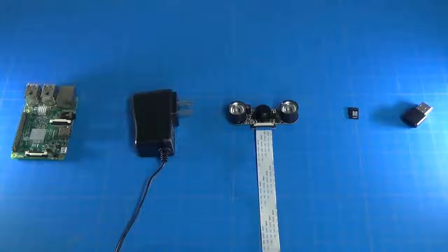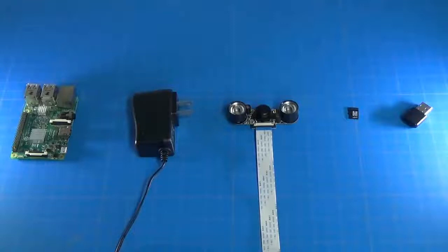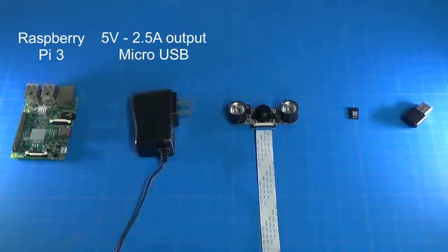First thing you'll need to do is round up the hardware you'll need for this project, and everything that you see pictured here I'll have links to in the show notes. The first thing we'll need is a Raspberry Pi 3 itself and the power source for that Raspberry Pi.